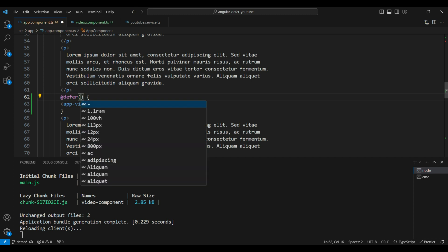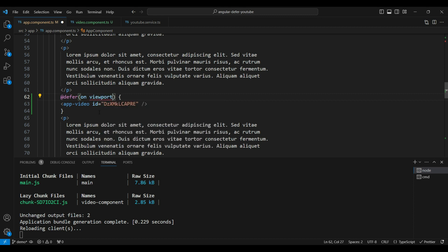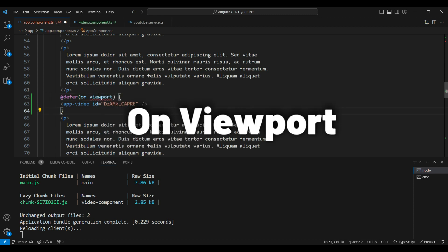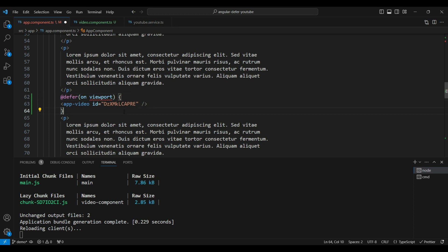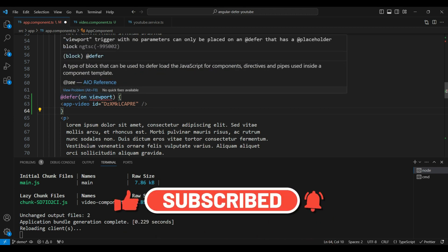Let's try a very common trigger. This is how we specify the trigger — we use an on trigger. The first one we'll try is the on viewport trigger. On viewport means lazy loading happens when the user actually scrolls to that specific component. It uses the Intersection Observer API under the hood, which is really useful for scroll-based actions, and Angular handles all of this behind the scenes.